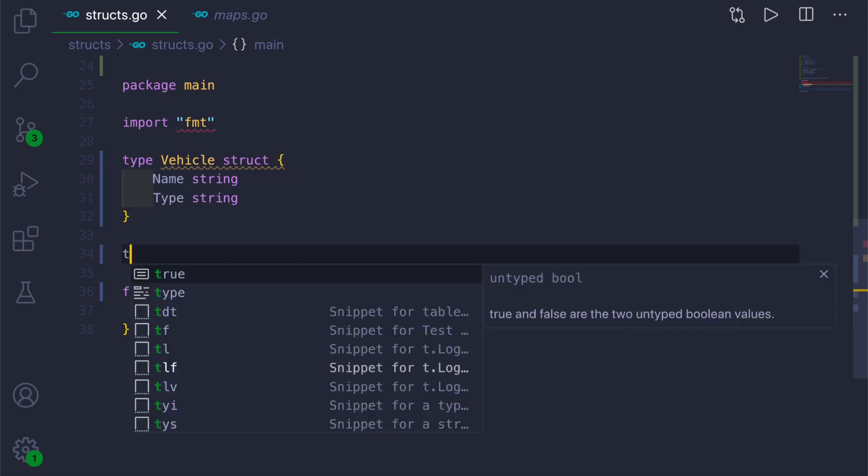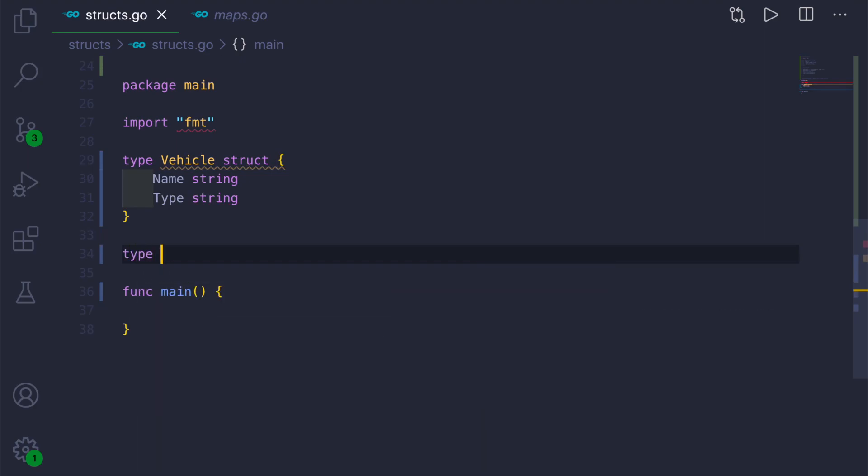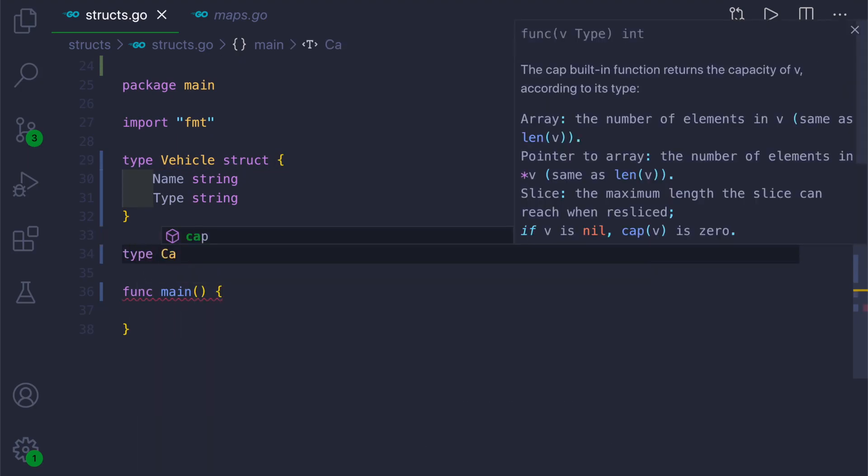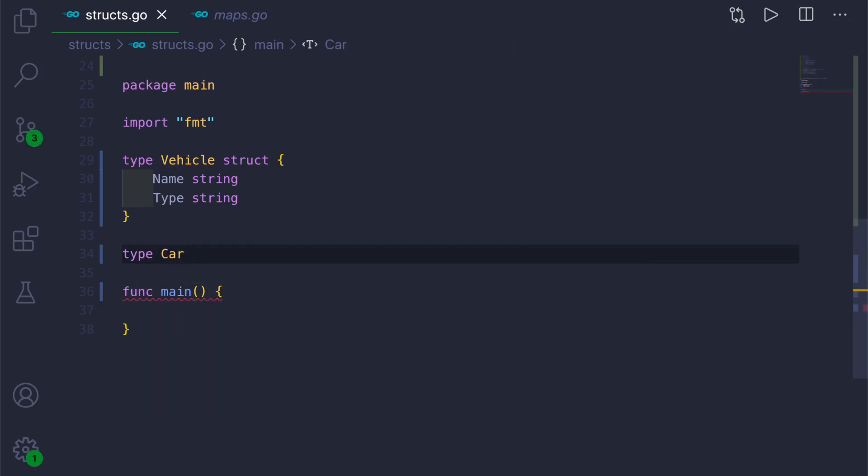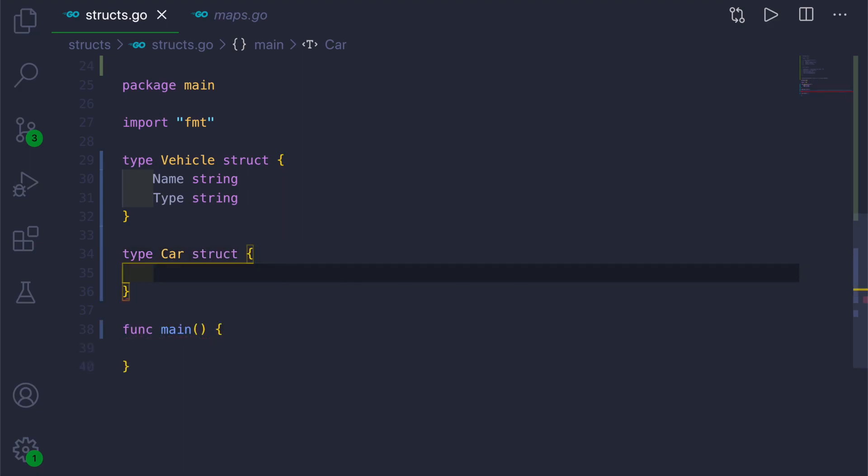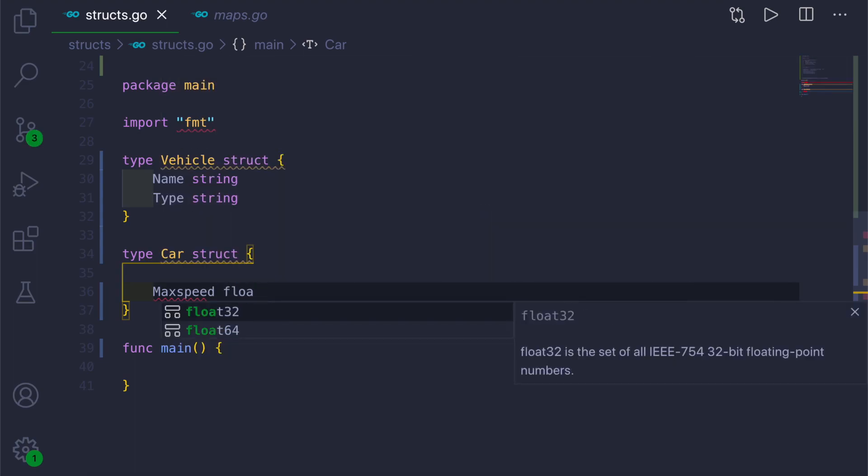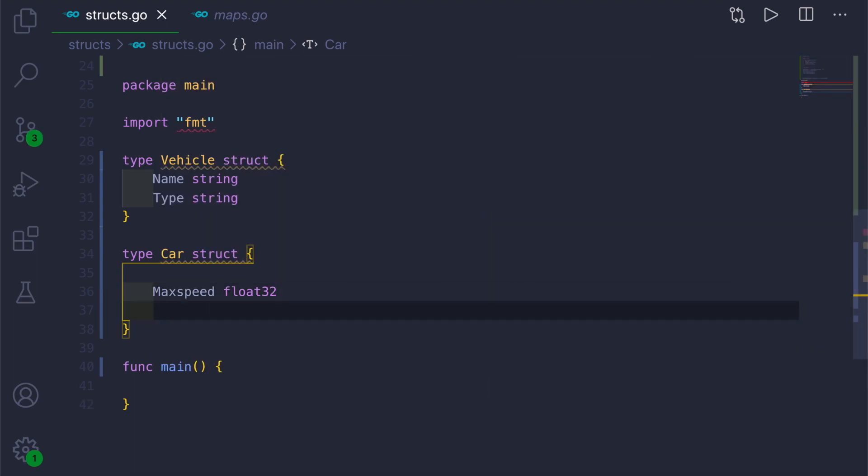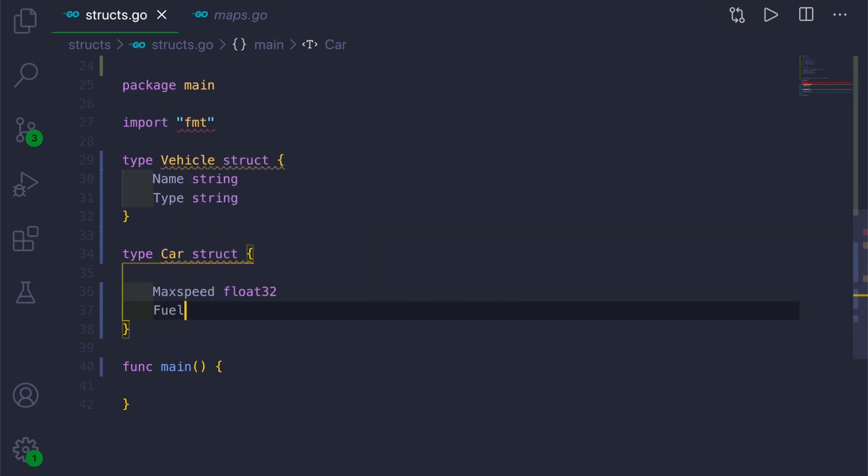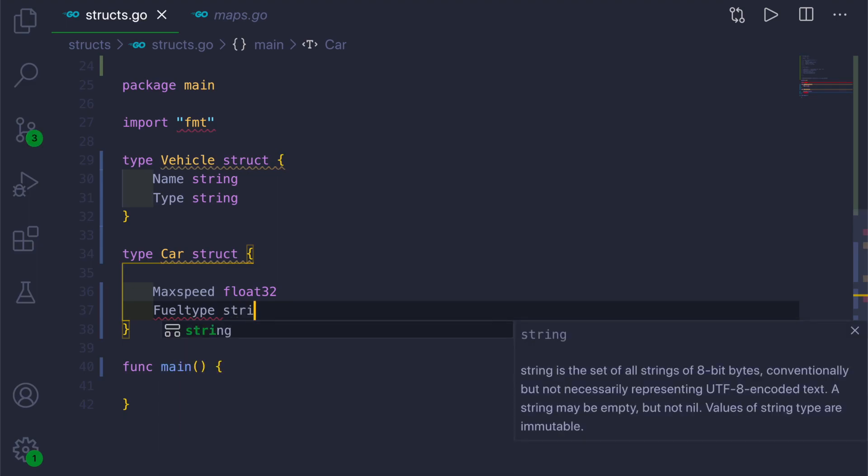The name would be Car, and type would be struct. Inside this, we will give two struct fields. First would be MaxSpeed, that is of the car, and we will be giving the value as float32. Then next would be FuelType, what is the type of fuel the car uses, this will be of type string.